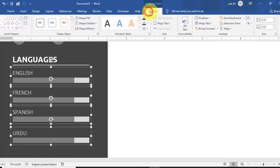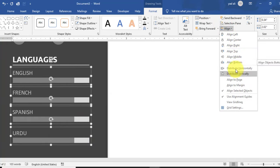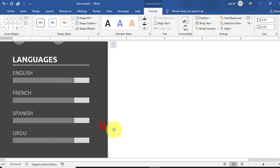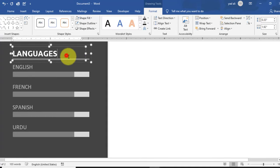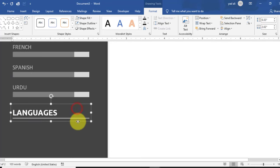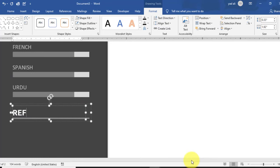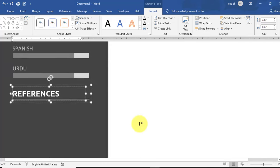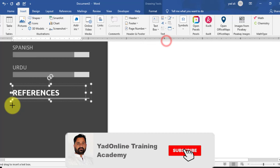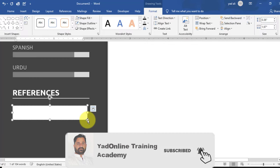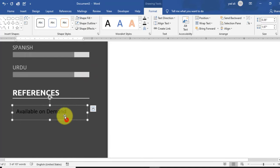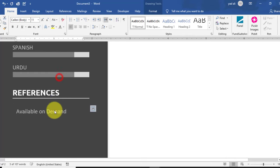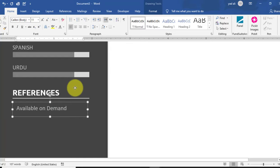Select all four language entries, go to the Format tab > Align, and select Distribute Vertically so they are properly arranged. Copy the language heading for the next section — 'References'. Add a text box and type 'Available on Demand' or any text you prefer. Change the color as needed.